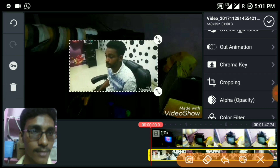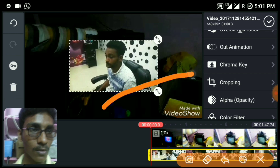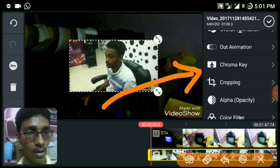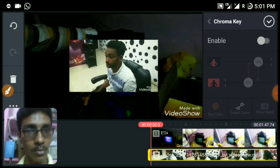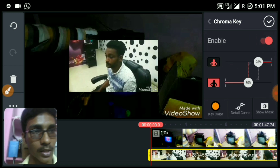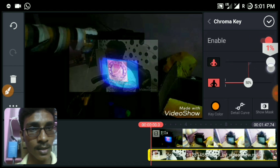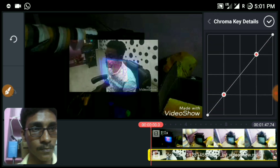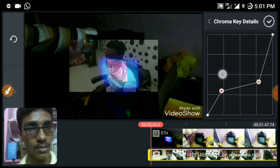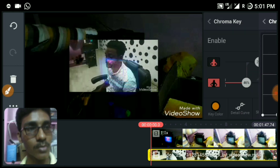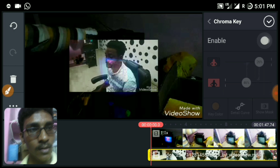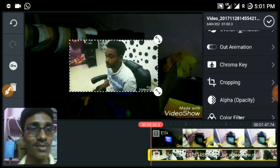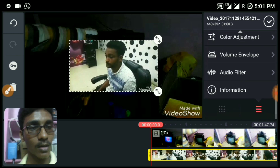The chroma key option has been unlocked and we are able to blur the background. Just enabling it and adjusting it will make it work — yeah, it works 100% fine. That's the second option.